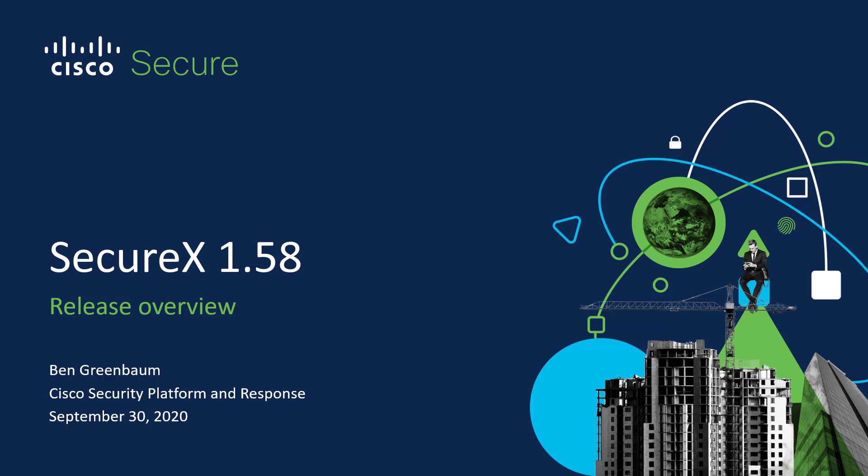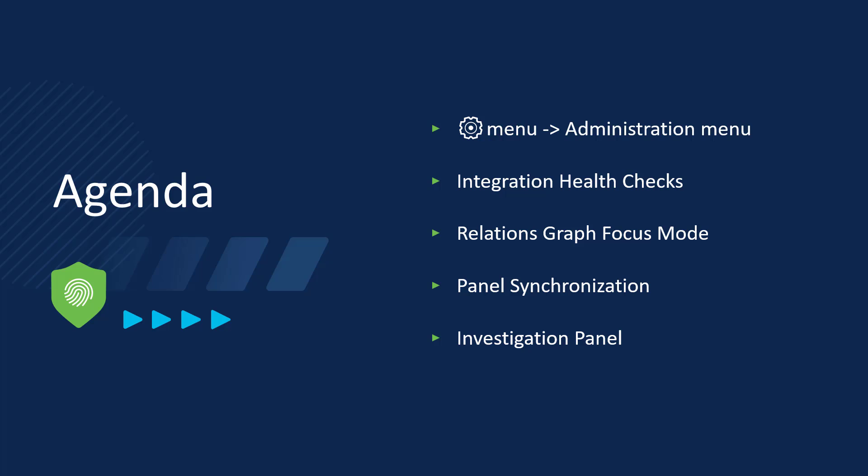On September 30th, 2020, SecureX and SecureX Threat Response version 1.58 became generally available, and this release includes a couple of user-facing things that I wanted to put a quick video together to show you.